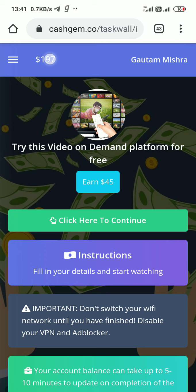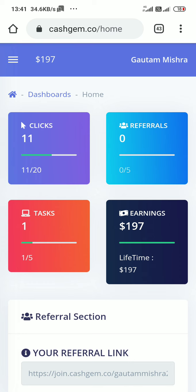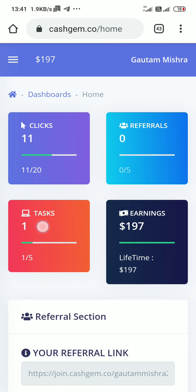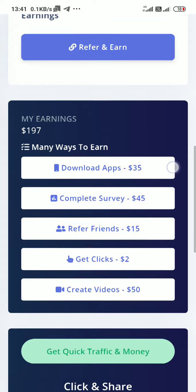You can see my updated balance is $197. I got all these things by doing work here. You see 11 clicks out of 20. 11 guys clicked on my link, but no one referred. I have done one task and I need to do five tasks for the first payout. This is the complete tutorial of this video.